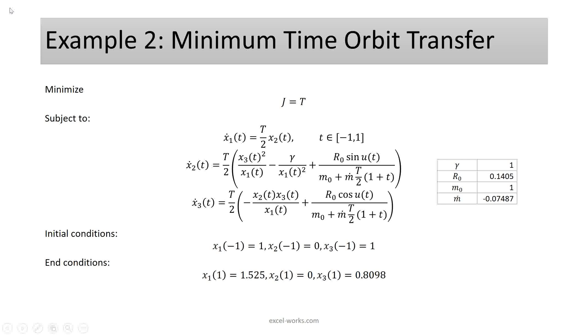The second example describes a minimum time orbit transfer problem. The original problem with end time t was transferred into a fixed time domain in the range minus 1 to 1. The mathematical optimal control problem is shown below. Note that we have here end conditions in the state variables. And our objective is simply to minimize the end time t.